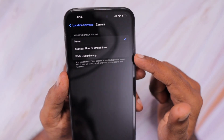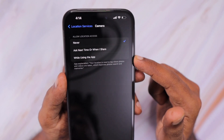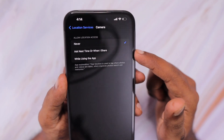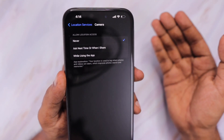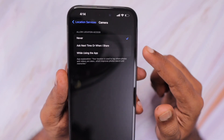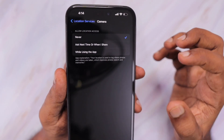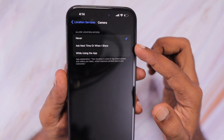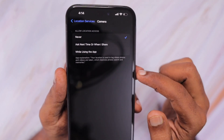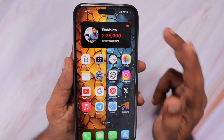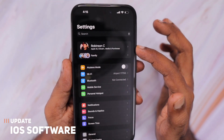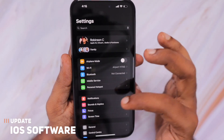You can use 'While Using the App,' 'Ask Next Time,' or 'When I Share' according to your requirement. I'm just suggesting this step as one possibility, since after a recent update many users have started to notice overheating while using the camera app. The next important troubleshooting step is to make sure that you have updated your iOS to the latest version.